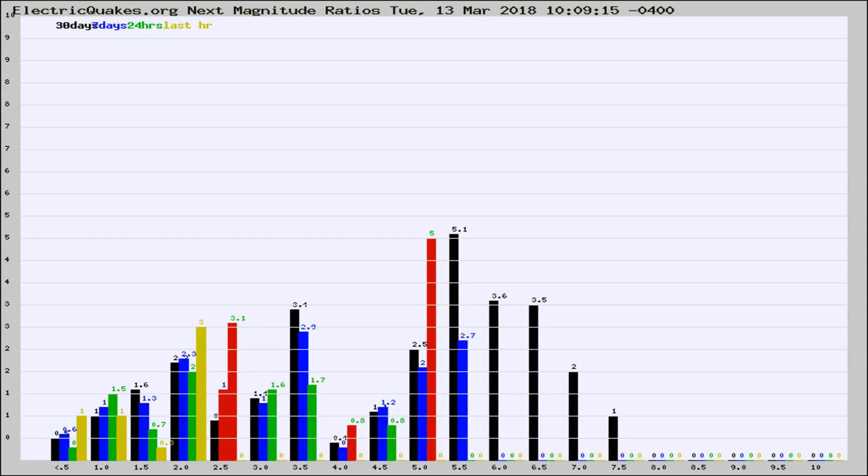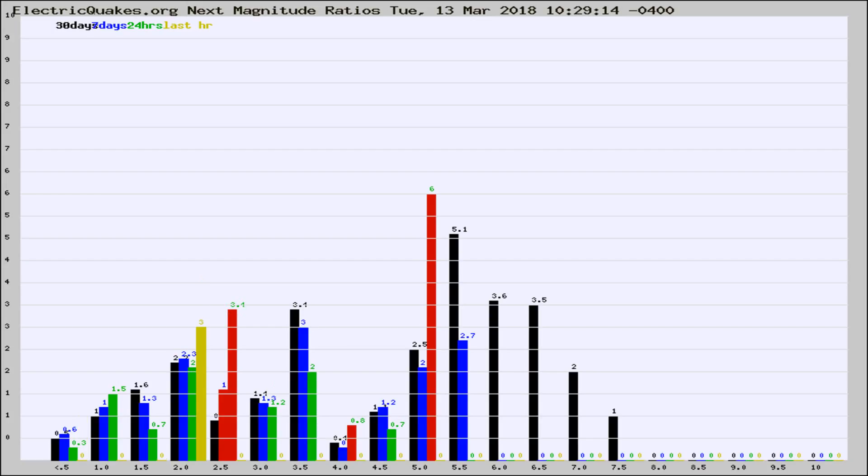Now you're seeing the next magnitude ratios, which is a graph of the ratio of, say, magnitude 2 to the number of magnitude 3s, which should stay consistent for any given area.